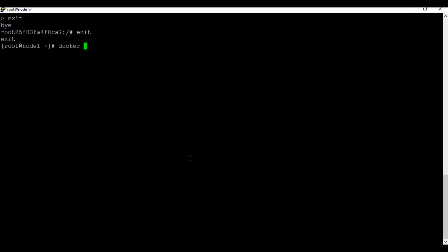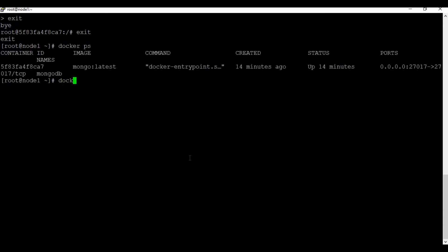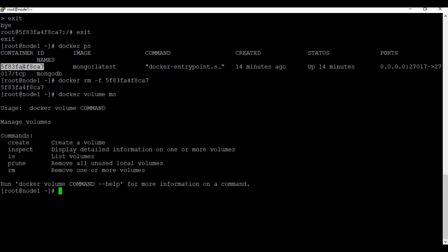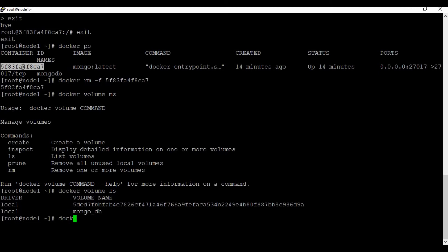Now let's disconnect from the Compass application and delete the currently running container. We also need to delete the volume; otherwise the data will still be available. Let's use the command 'docker volume rm' to remove the volume.